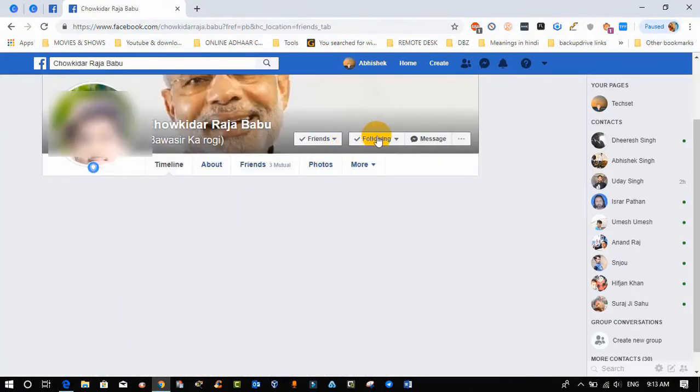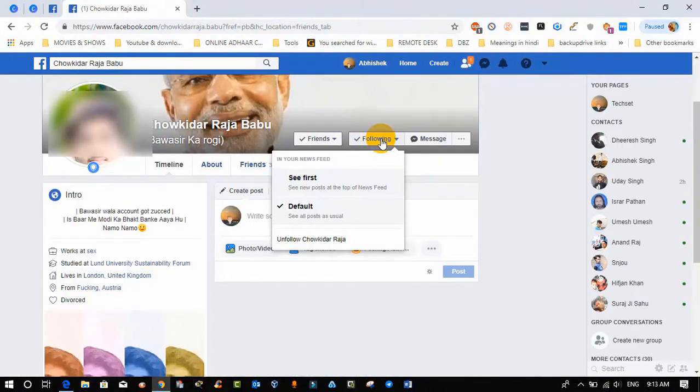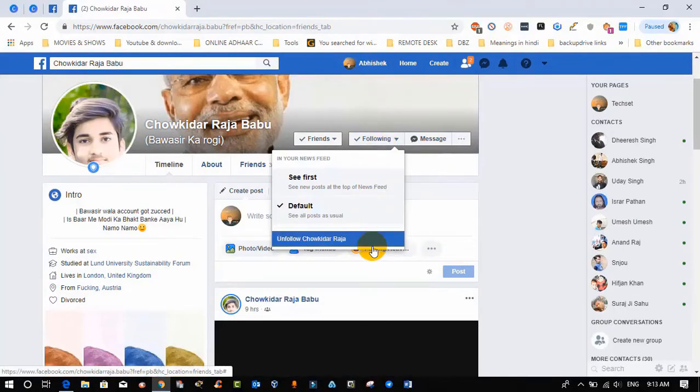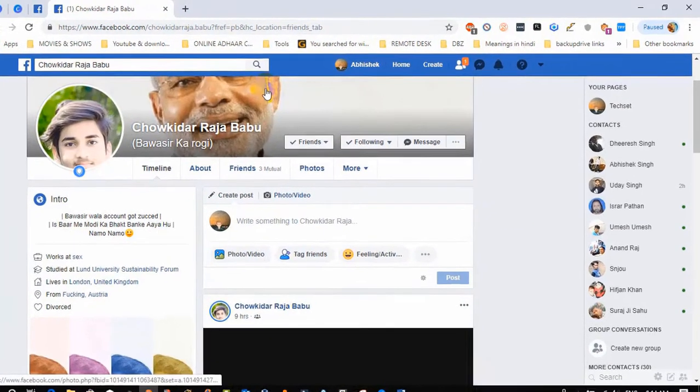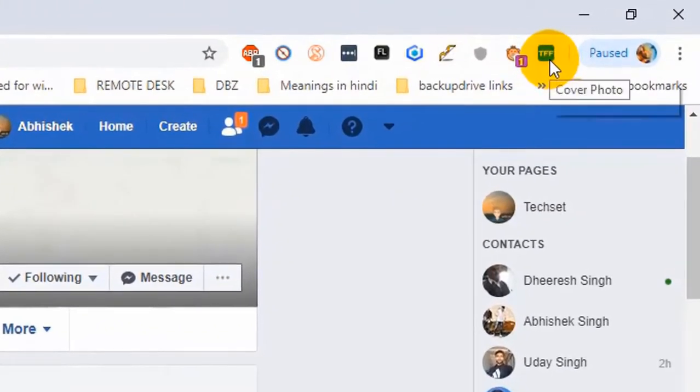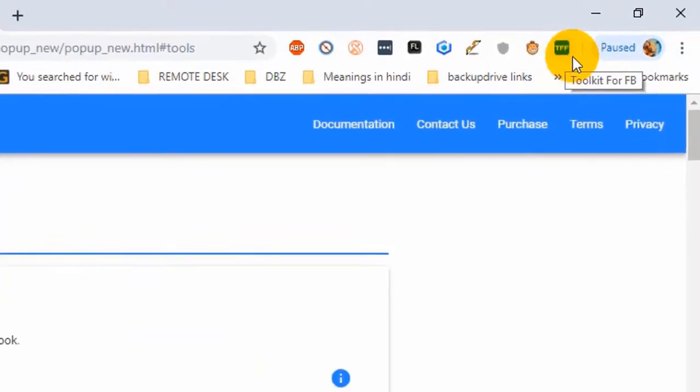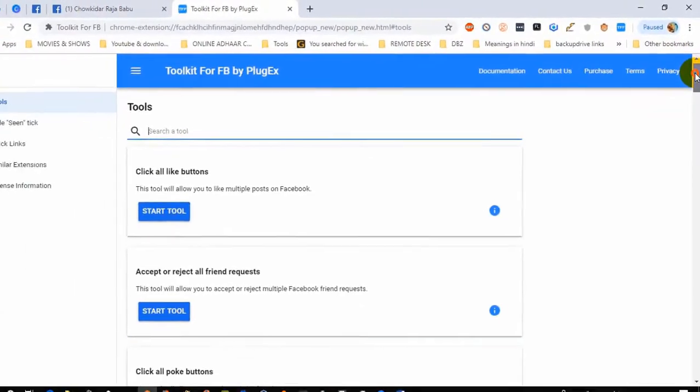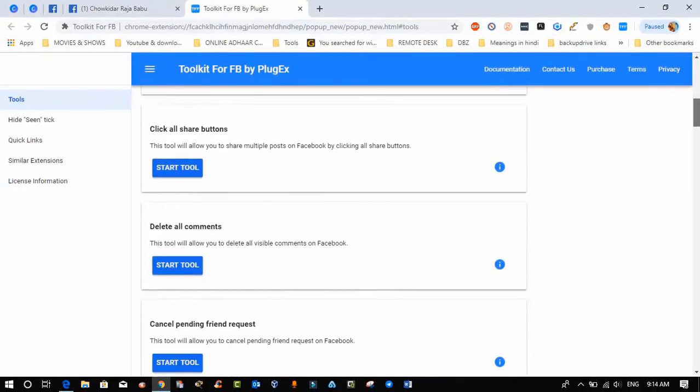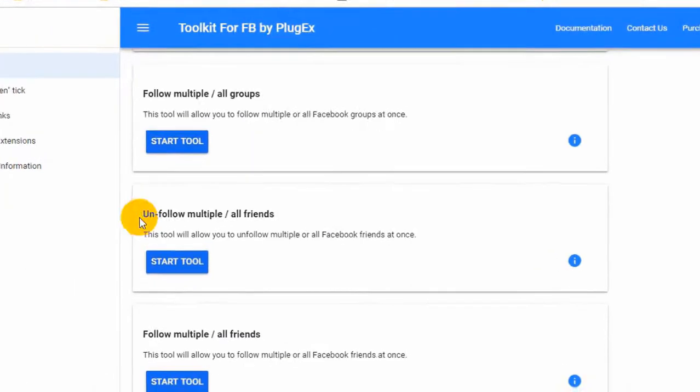To stop it, we will use the Toolkit for Facebook which we have used in my last video. Now just click on open toolkit from right corner top. Once this tool will open, you will see the option: unfollow multiple all friends at once.